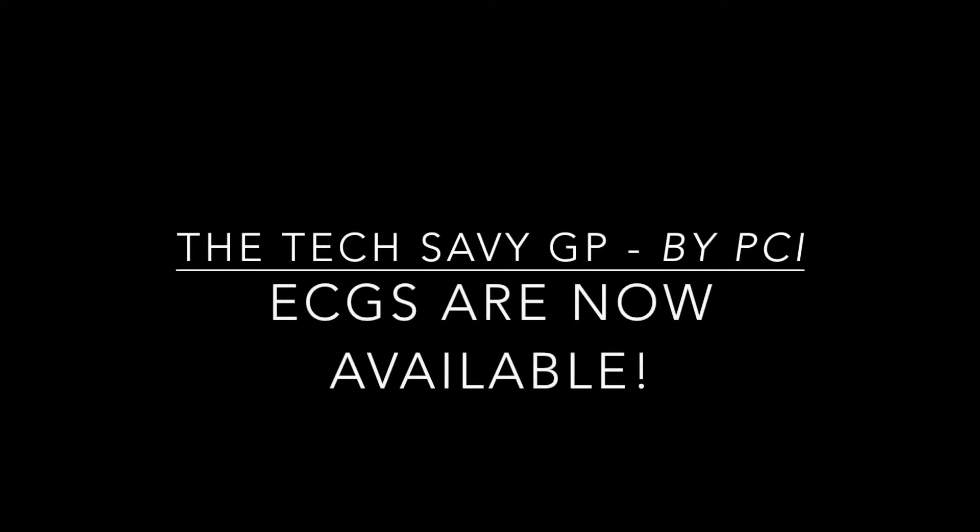I'm excited to report that ECGs are now available in PowerChart and they go back many years. So if you need an ECG to compare to, check out your patient's chart in the hospital.